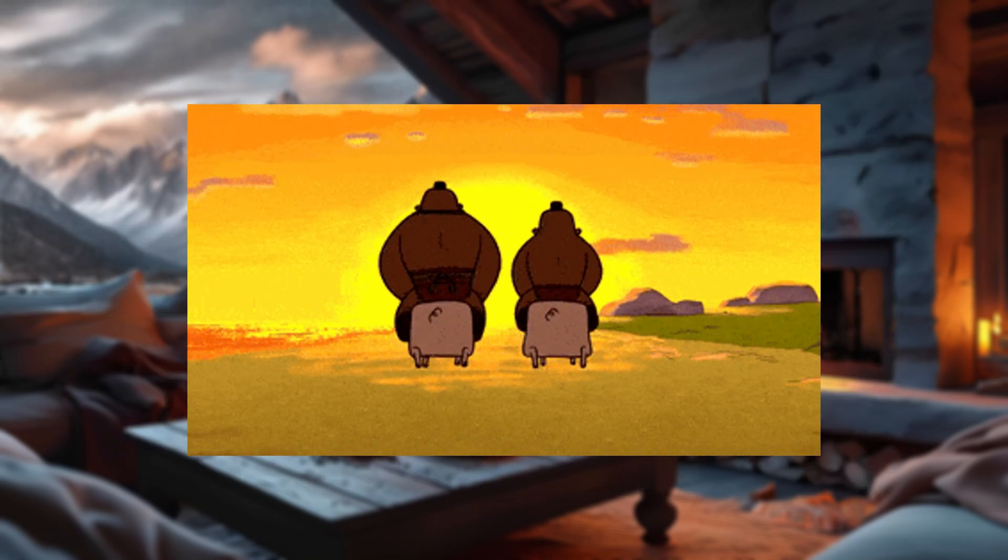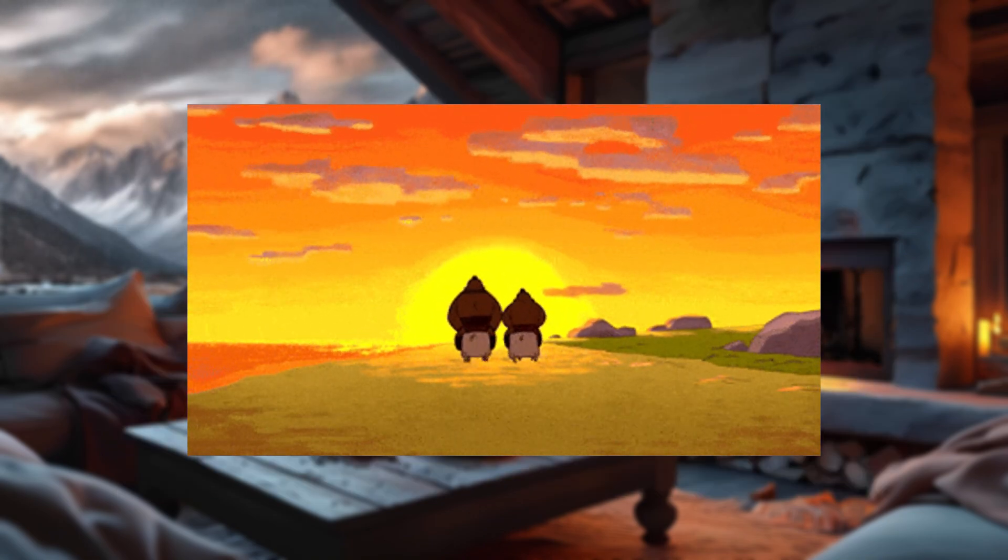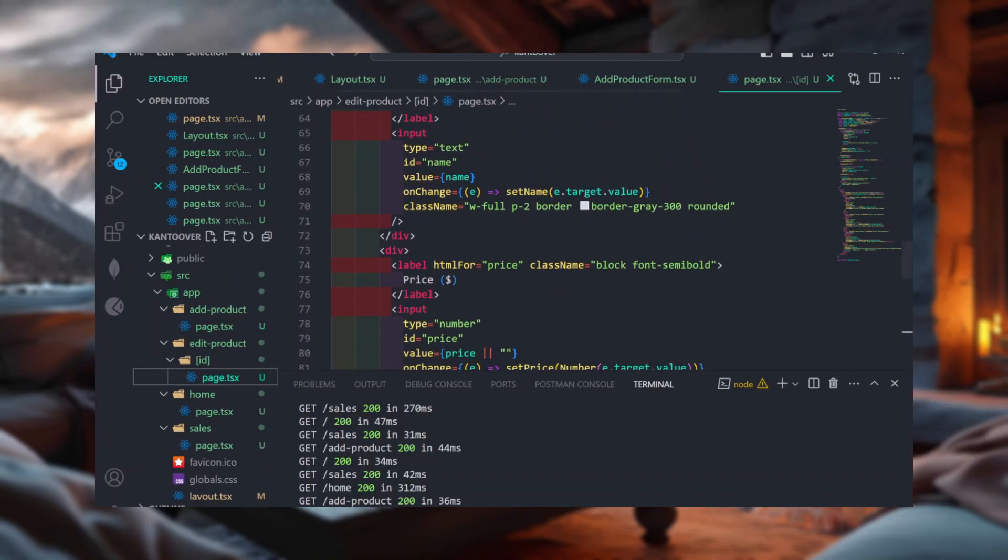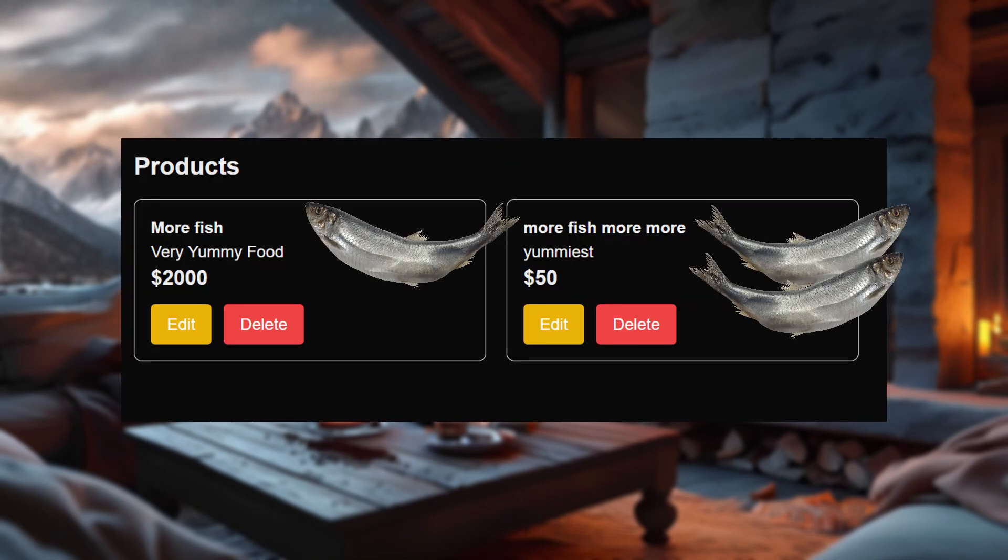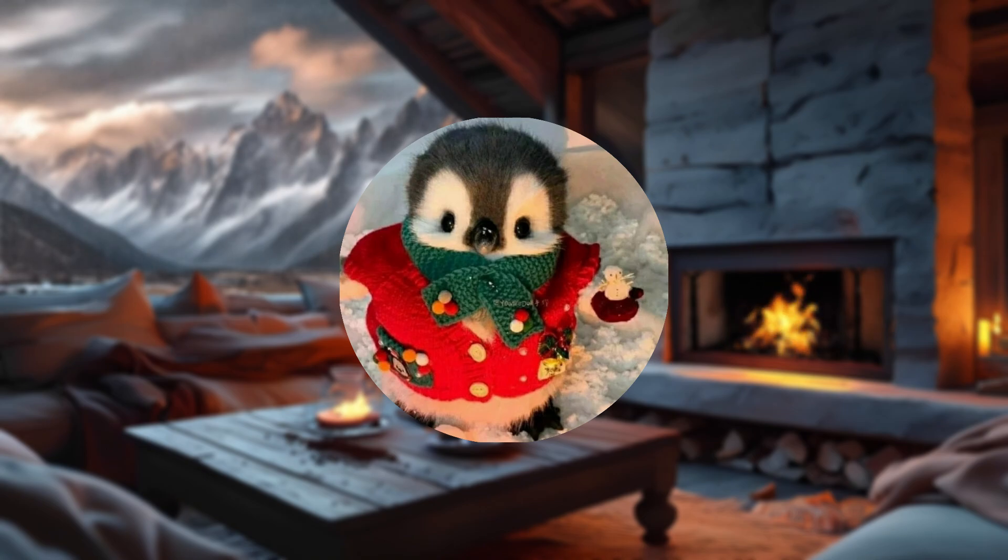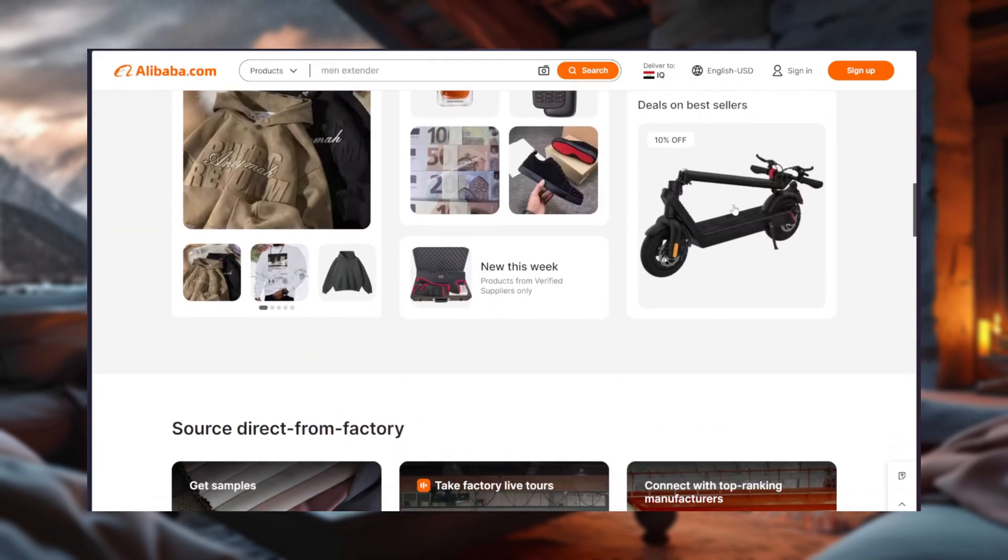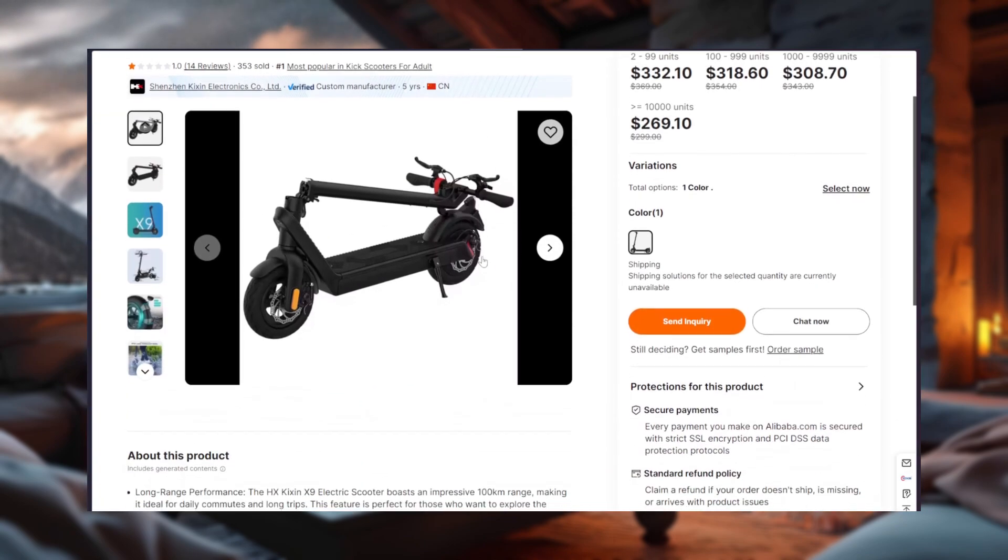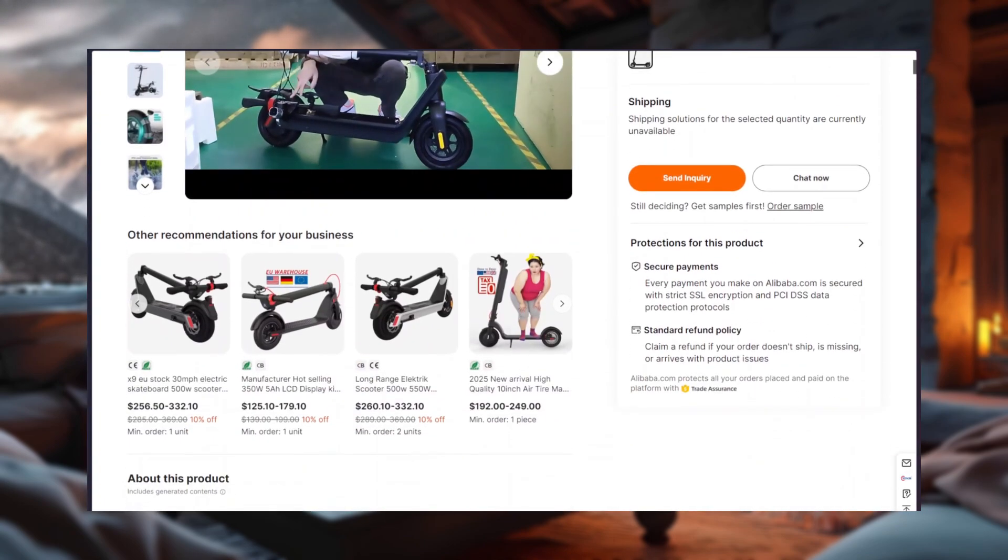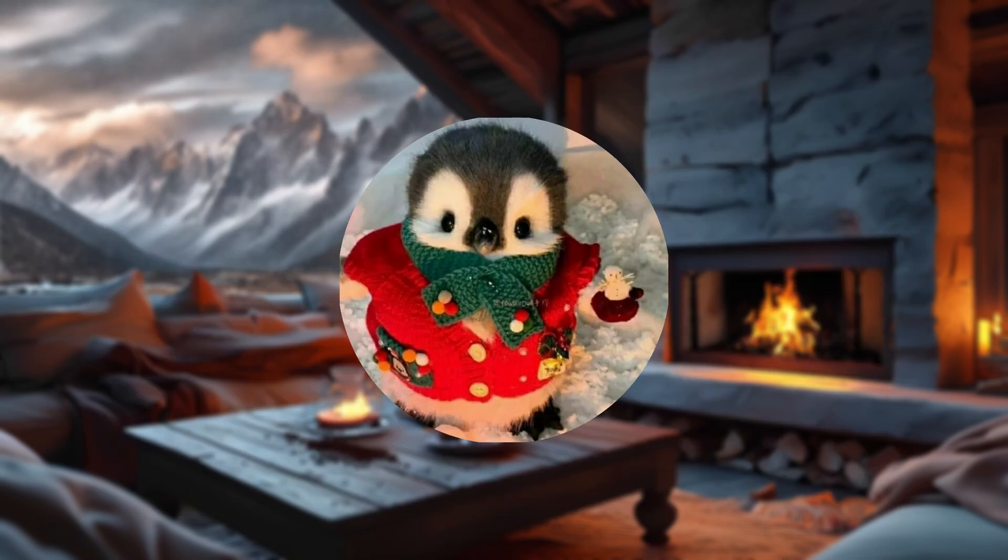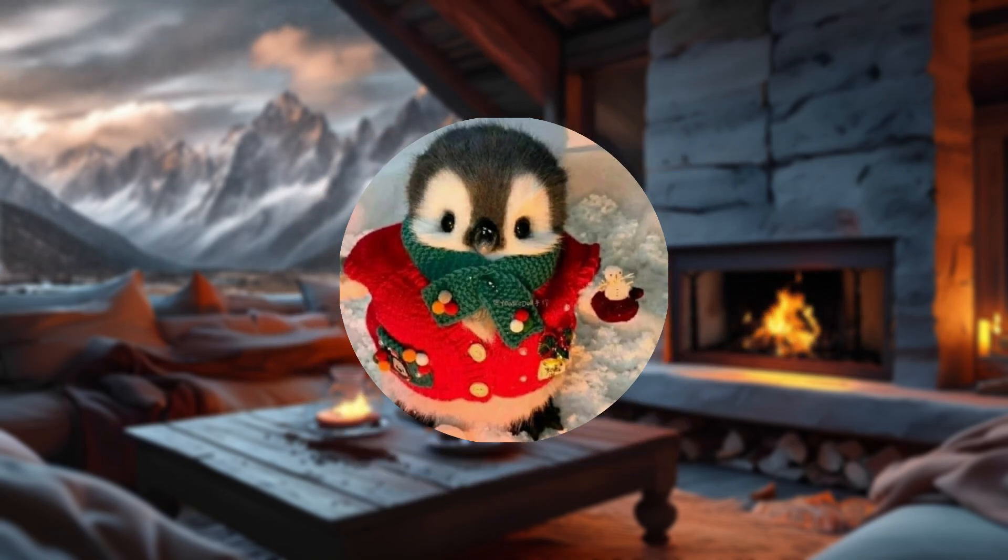Now, before we ride off into the sunset, let's take a moment to address the elephants in the room, the features we could have added but didn't, like an option to upload product photos. I mean, what's a product without a picture? A mystery, that's what. But hey, maybe I like the suspense, or maybe I just didn't feel like debugging file uploads today. Who's to say? And let's not forget a dedicated product page for customers. Imagine browsing through beautifully displayed products, complete with prices, descriptions, and maybe even a buy now button that screams capitalism at its finest. Could we have built it? Absolutely. Did we? No. Why?